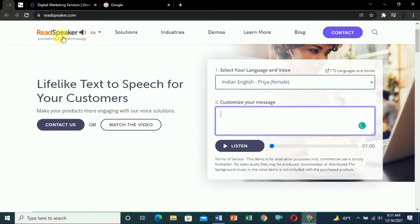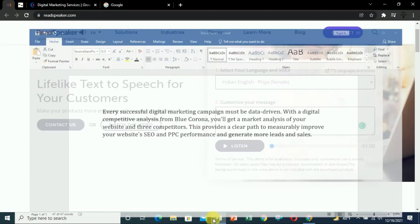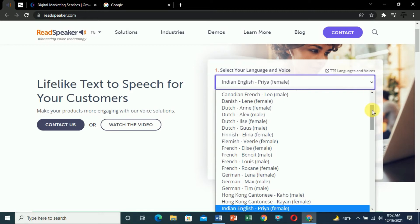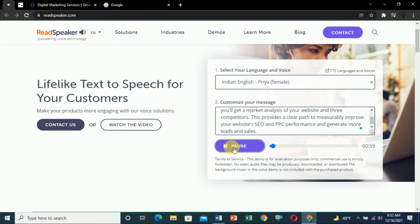There are multiple websites that provide these services. The first website is ReadSpeaker.com. ReadSpeaker.com is a very popular website — they provide multiple accents to convert text into speech. Here you have to paste the text. Once you paste it in this box, you have multiple options for which accent you want. By default I have selected Indian English. All of these accents are available — I select Indian English and click on the demo: 'Every successful digital marketing campaign must be...' Here you can see it sounds completely like a human voice.